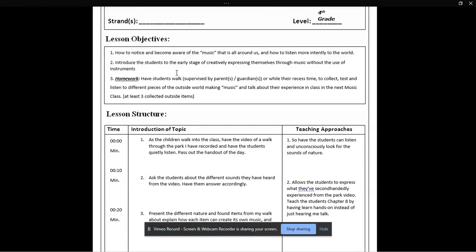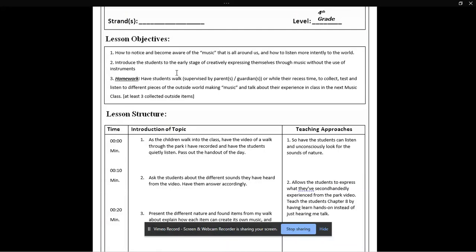The homework for following this lesson is going to have students take a walk, supervised with their parents and or guardians, or during their recess time to collect, test, and listen to different pieces of the outside world, making music, and talk about their experience in class, in the next music class. And I want them to collect at least three different nature items that make three different sounds.